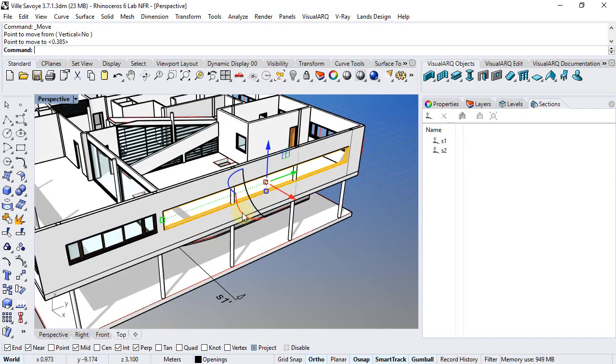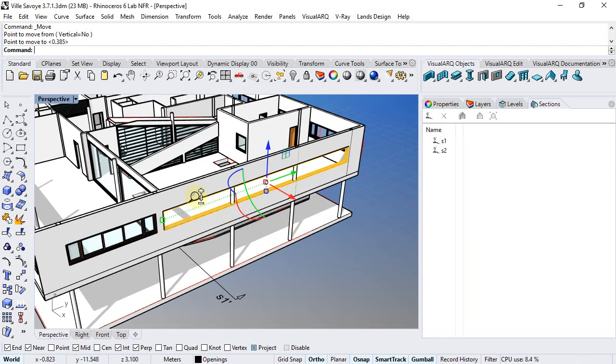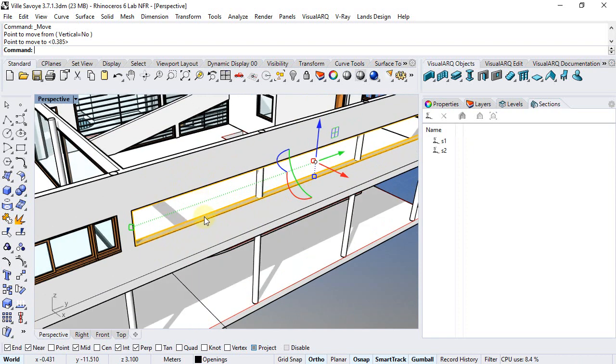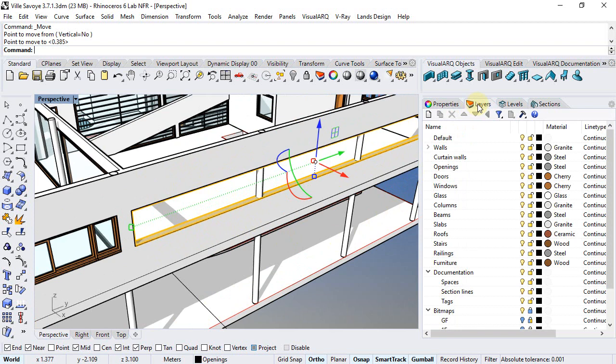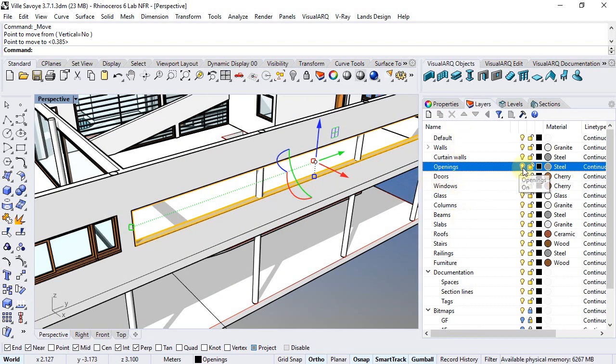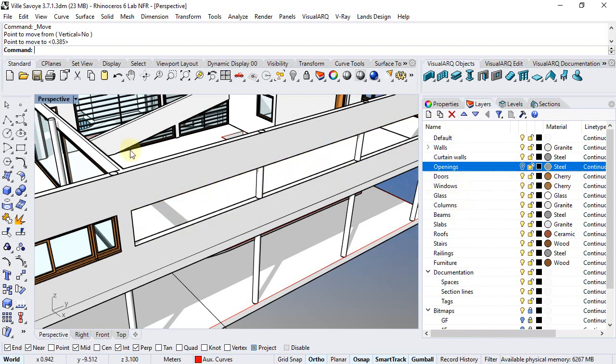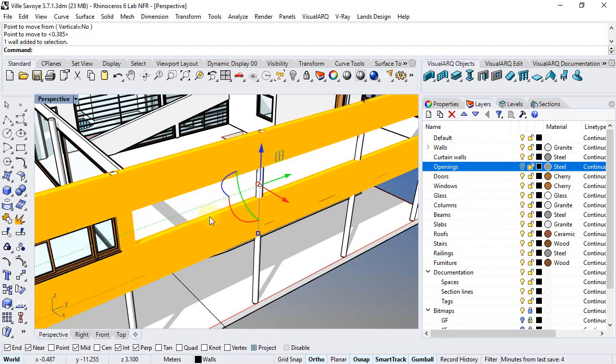We can actually select openings because they have this frame component. We can just hide this component from the layers, so we can hide it and just see the opening in the wall. But now, of course, we cannot select the opening anymore.